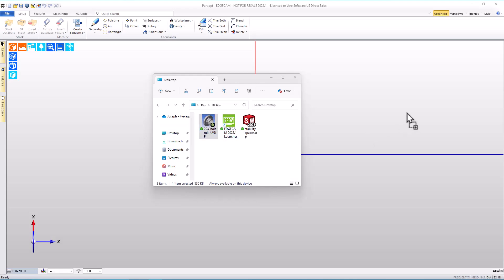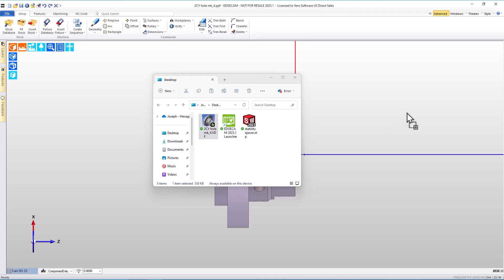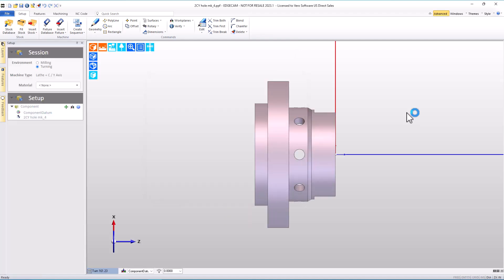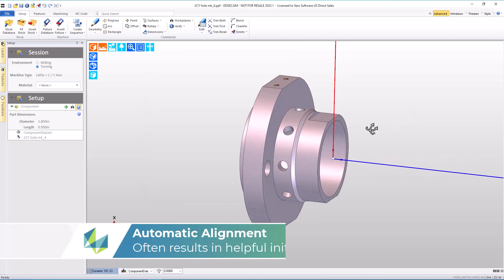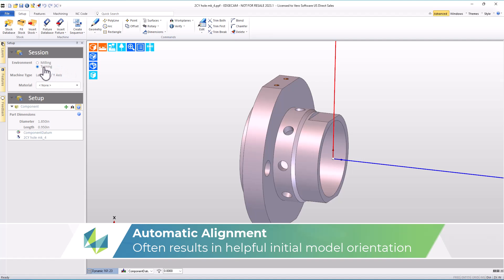When I open a solid model in Edgecam, the model faces of this part are concentric, and so Edgecam guesses that a turning setup may be the first one I want to do on this part. That's handled by Edgecam's auto alignment preferences, which we'll look at at the end of the video, but it is correct for this setup.